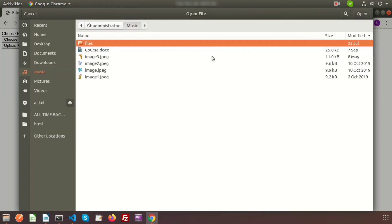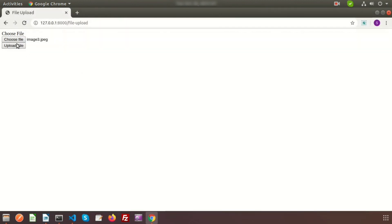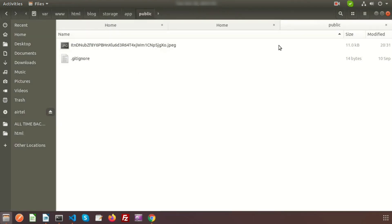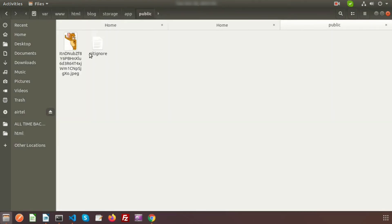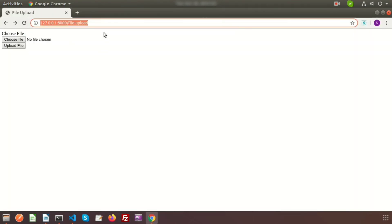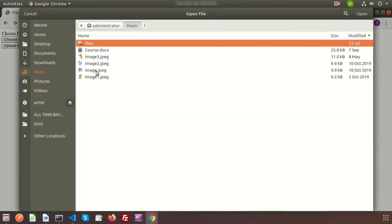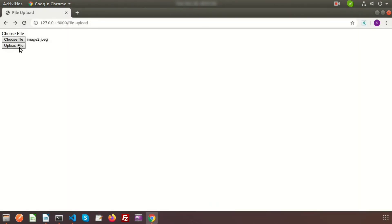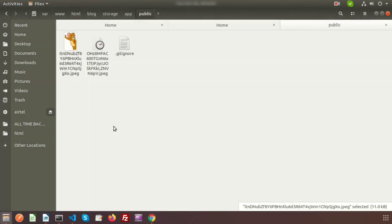The form is ready. I am choosing image3.jpg and uploading it — 'File uploaded successfully'. Going to the directory, we can see one file uploaded in the storage/app/public folder. Uploading another file, image2, and it is also uploaded successfully.